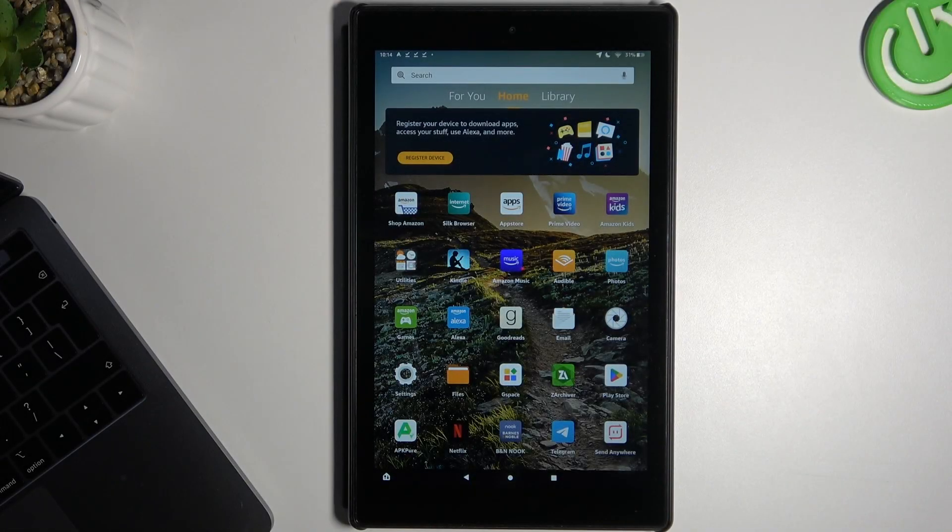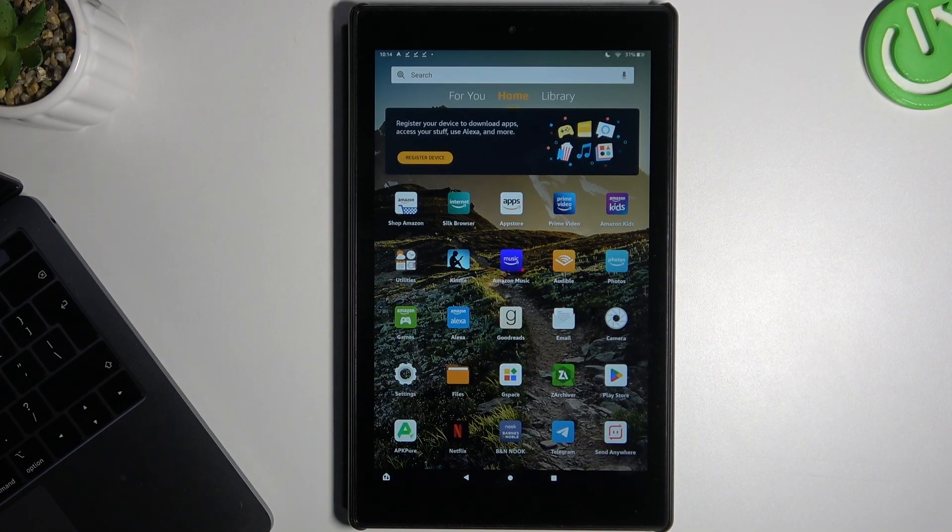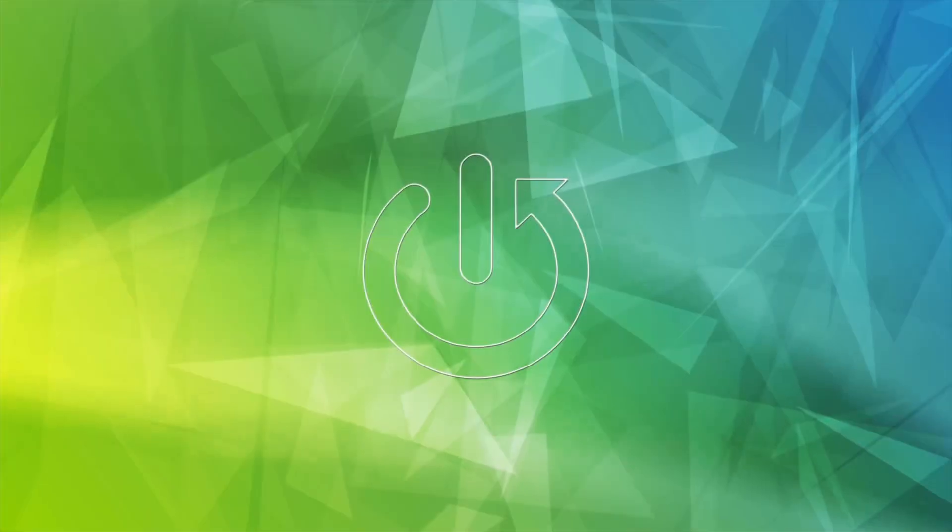Hello guys and welcome to our channel. Today I'm going to show you how to download and install the Firefox web browser on your Amazon tablet.